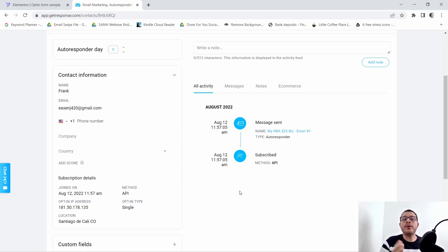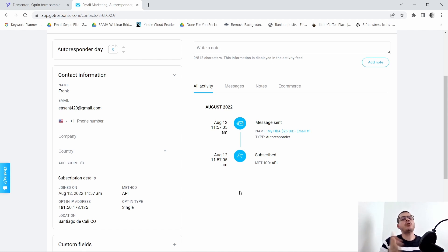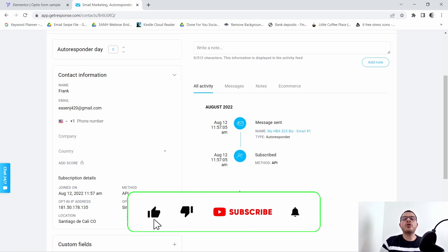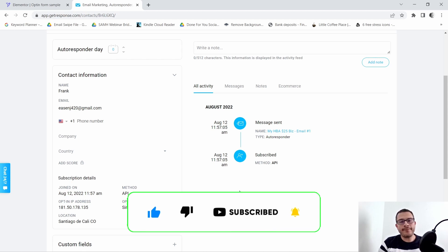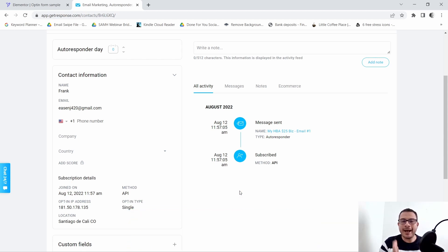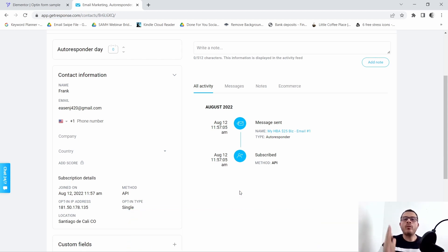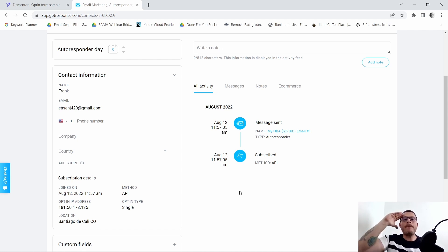There you have it guys — that's how you create an opt-in form using Elementor Pro. I hope you liked the video. If you did, make sure you smash the like button and consider subscribing to the channel. If you subscribe, hit that notification bell so you get notified whenever I drop a new video. Make it a great day or night and I'll see you in the next video — bye for now!